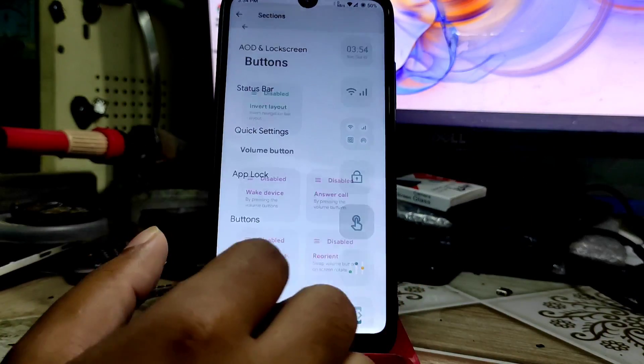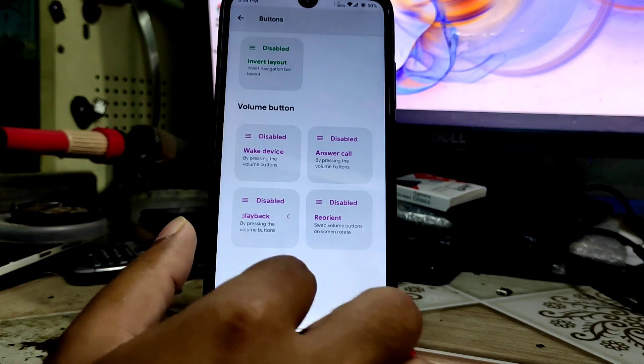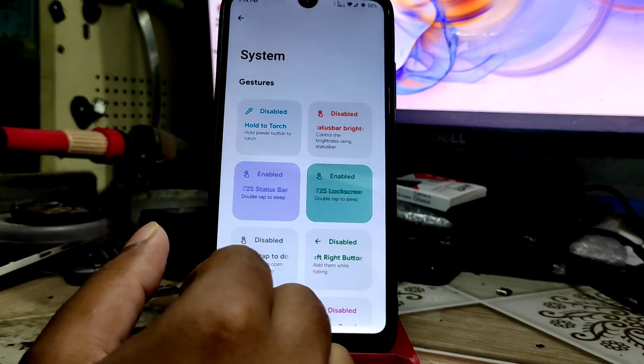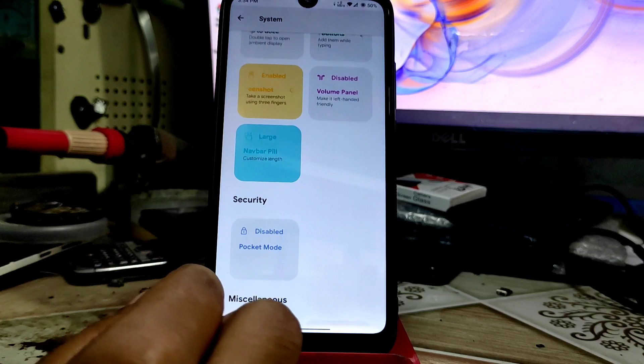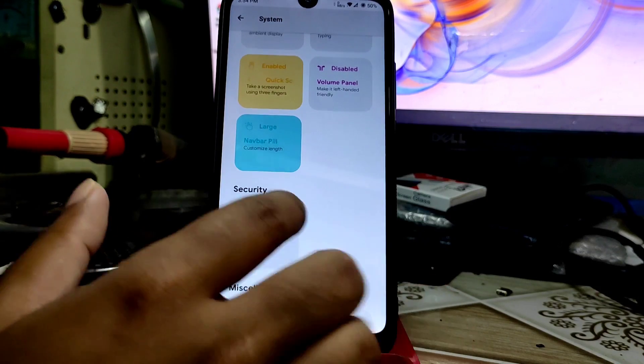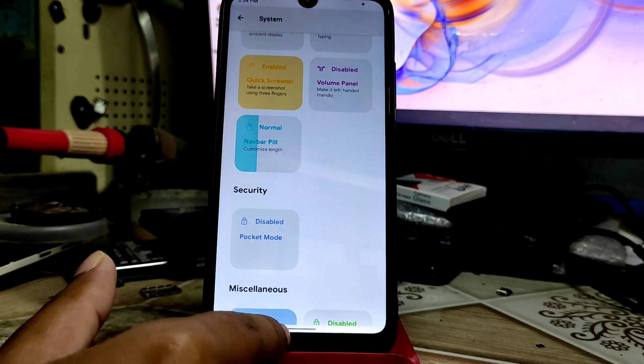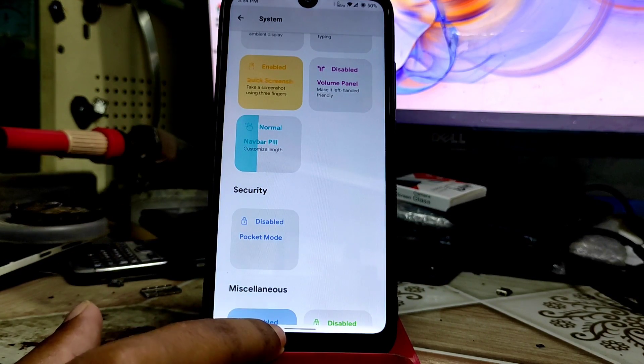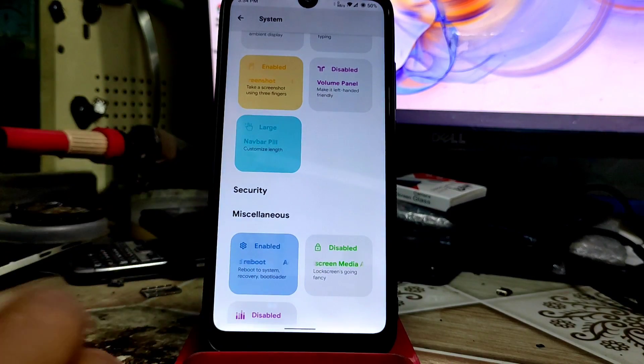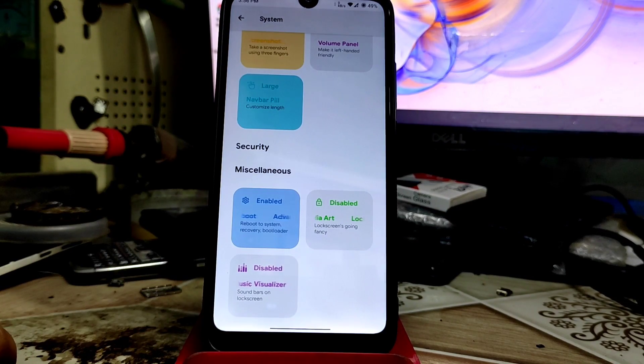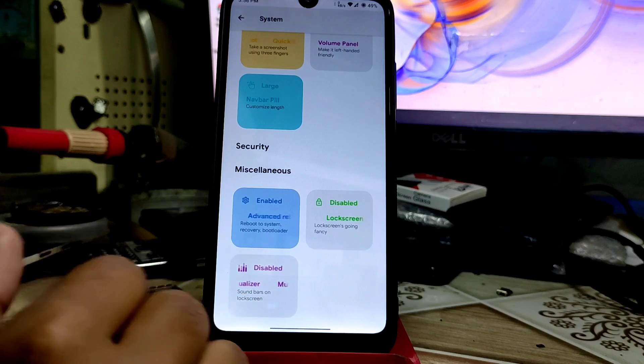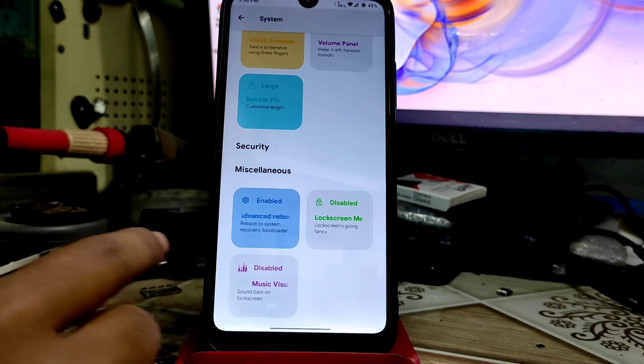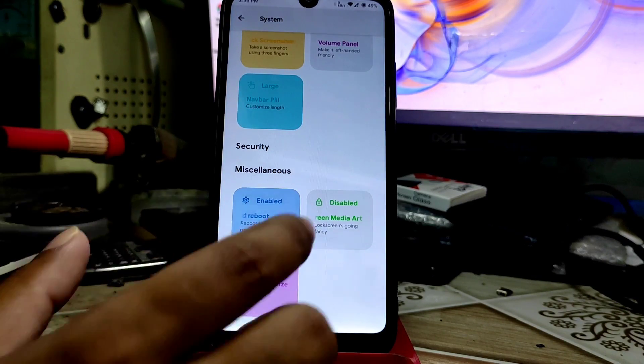We have that button gesture feature you can enable. In the system, we have every single customization we need. Navigation pill bar you can see here, you can change it like this. You can enable the music visualizer on your lock screen. If you enable this one, you'll get that feature.